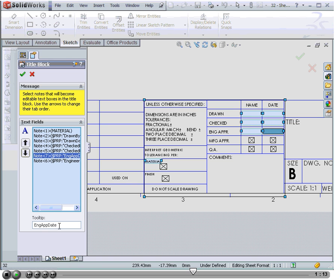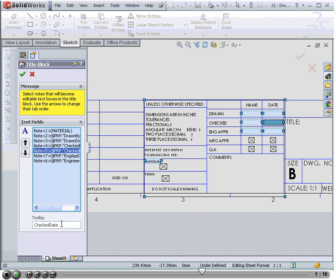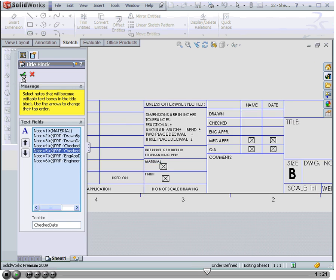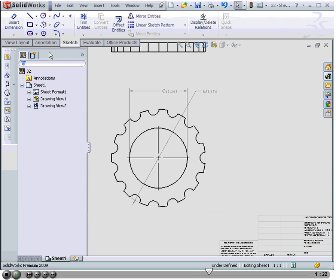We've also got the option to enter text in the tooltip field. Let's click OK when you're finished.